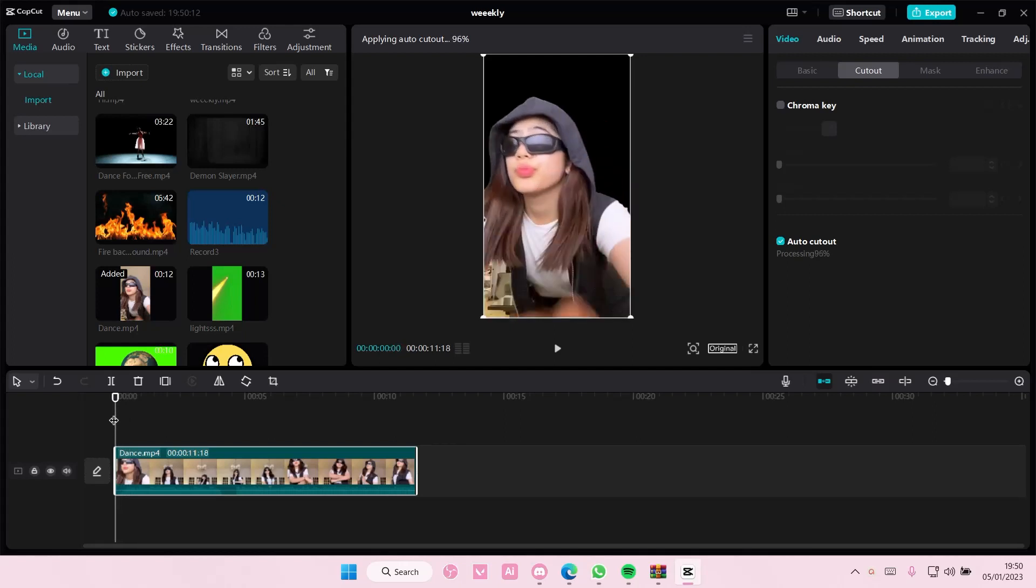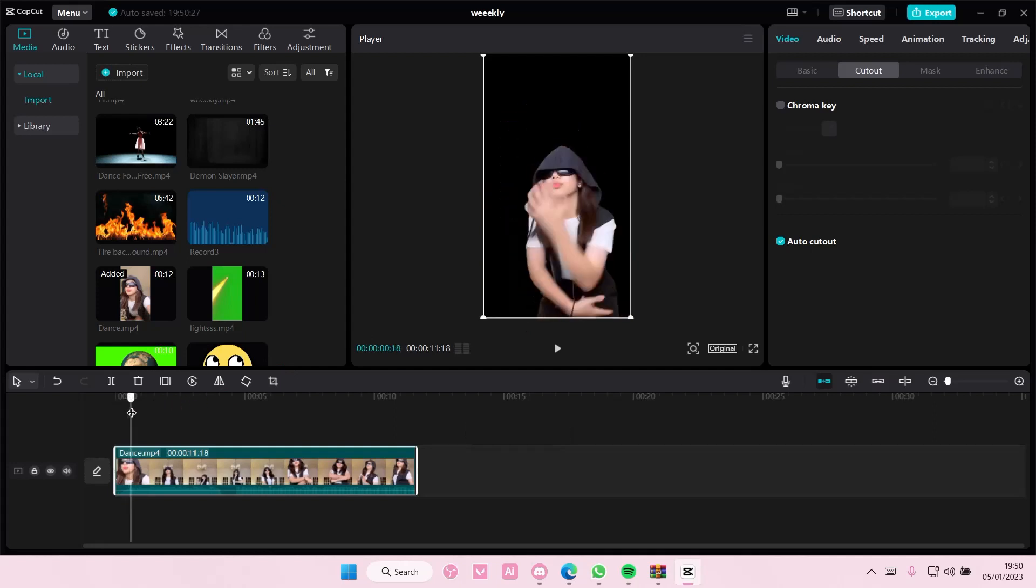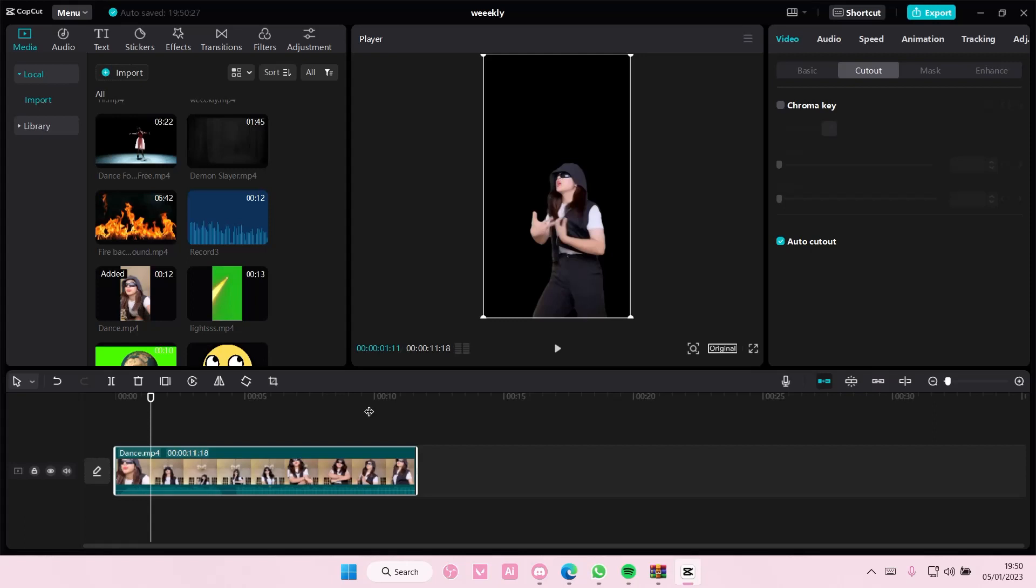This background isn't removed because it's a little bit too, there's a lot of stuff going on. That's why it's hard for CapCut to find the background and remove it, but you can just crop that out later on.